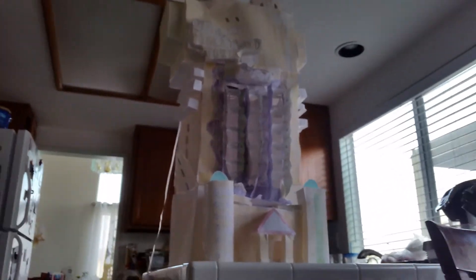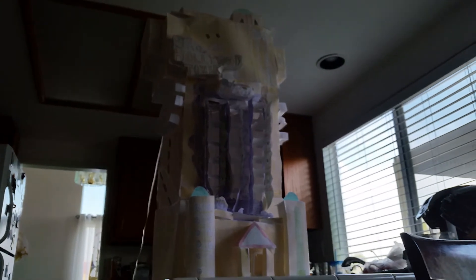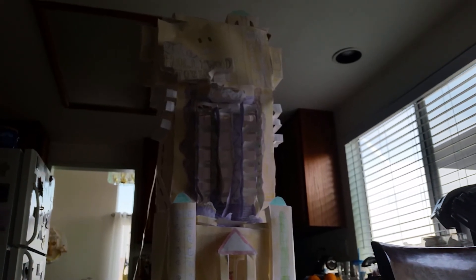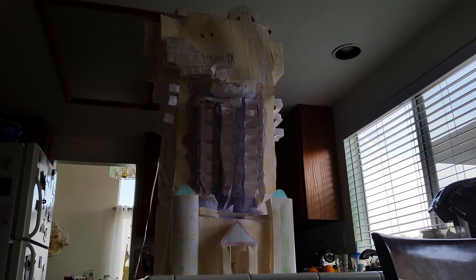So that is pretty much my Hollywood Tower of Terror model. I hope you all liked it and I'm gonna be posting more videos of my paper projects soon. I hope to see you again for another paper projects and/or Eric Ramirez video. Bye everybody!